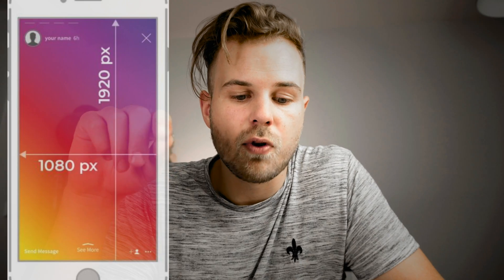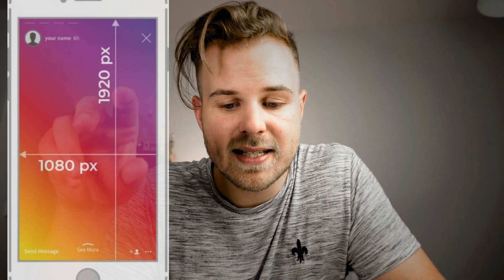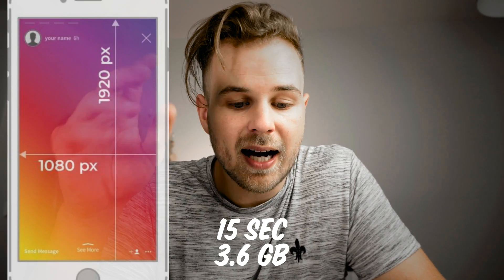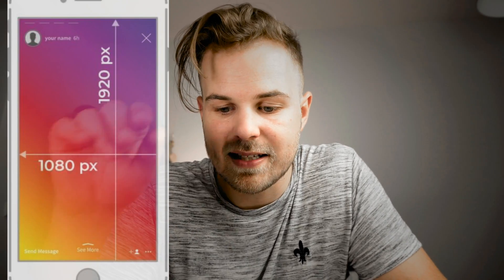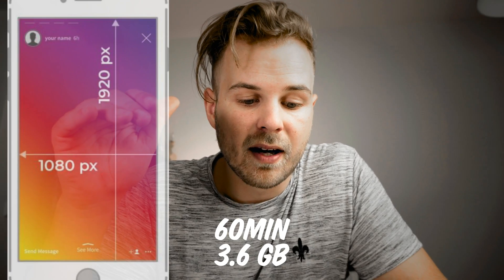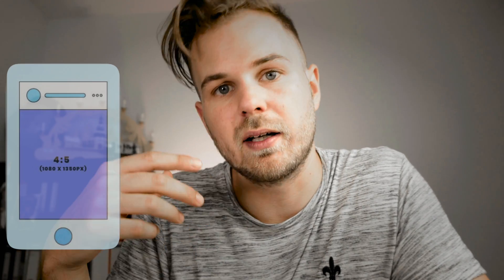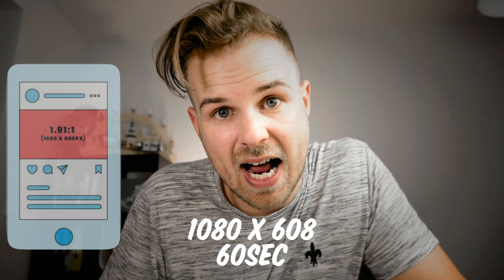Instagram Stories have a resolution of 1080x1920, up to 15 seconds, and up to 3.6 gigabytes. IGTV has quite the same resolution — 1080x1920 — with a 60-minute maximum and 3.6 gigabyte maximum. For the Instagram feed, you have the possibility to go with 1.91:1, which is more like landscape, or 4:5, which is more like portrait — I highly recommend portrait because you fill way more of the screen. The landscape aspect ratio is 1080x608 and the portrait version is 1080x1350.